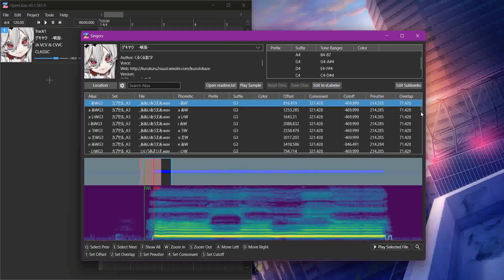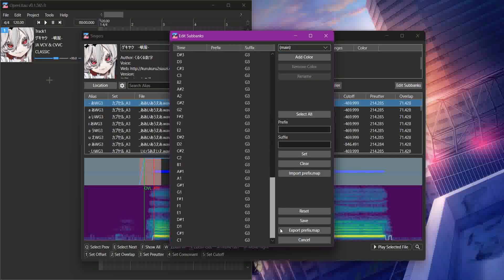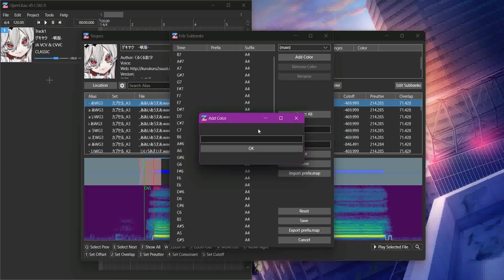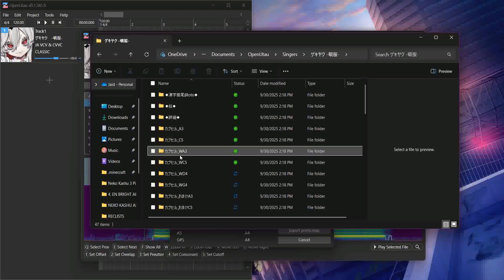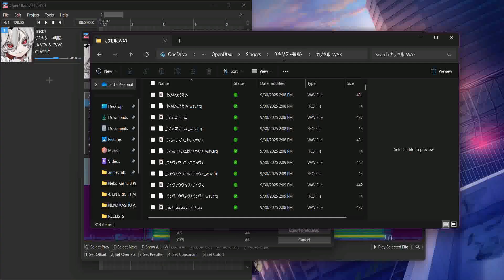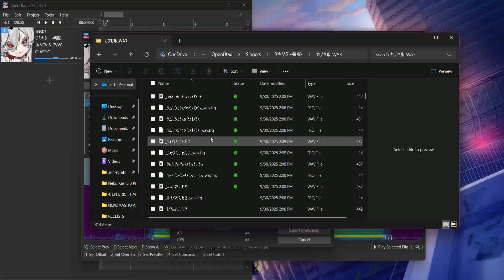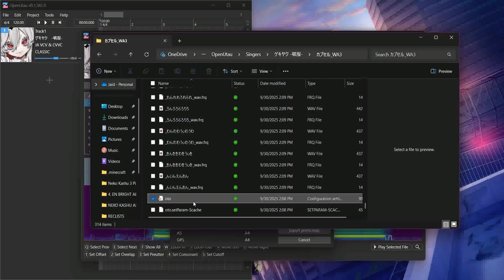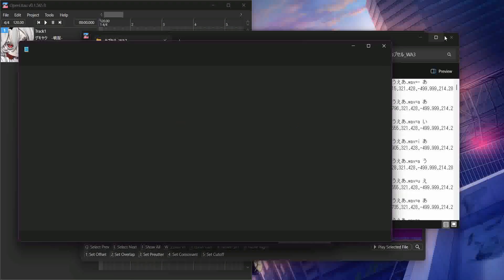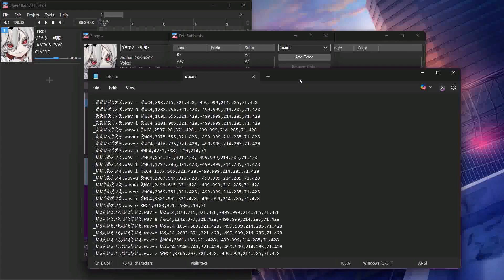Like with the normal, you're gonna want to edit sub banks. And then she's got her main, this is all set up for her main voice. And like with normal, you're gonna want to do add color. I am going to do this one. So I'm gonna find the Oto and open that up. That's going to have the suffix you need.